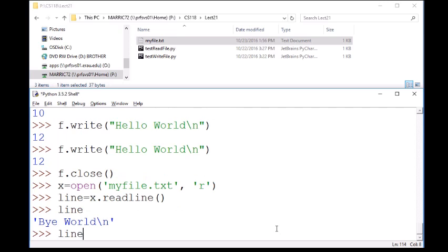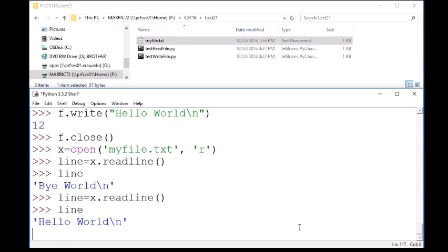So here I read that first line from the file. Well, what if I read again? If I read line again, now I've got the second line of the file.